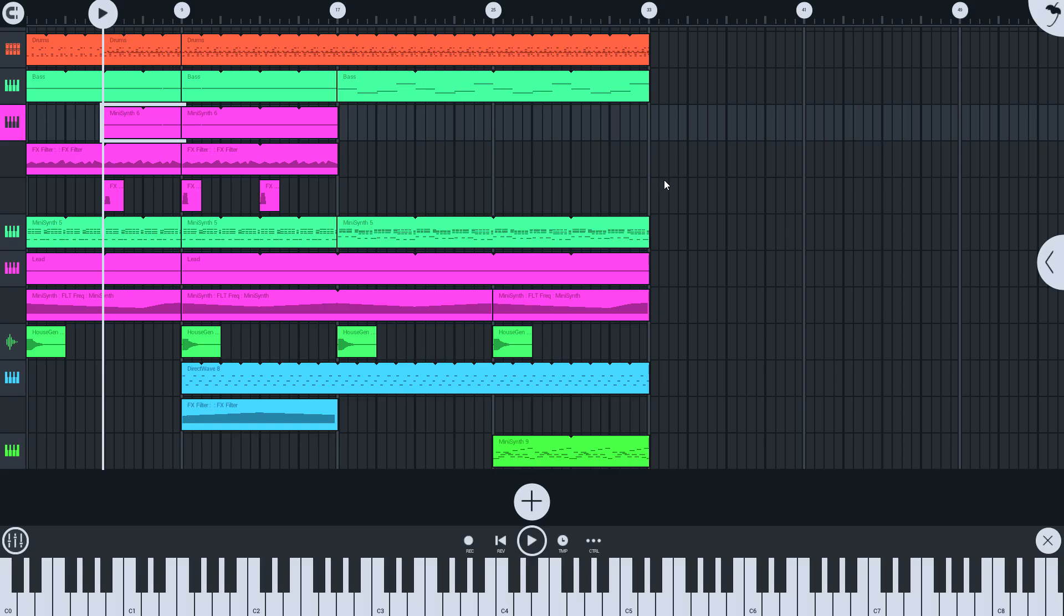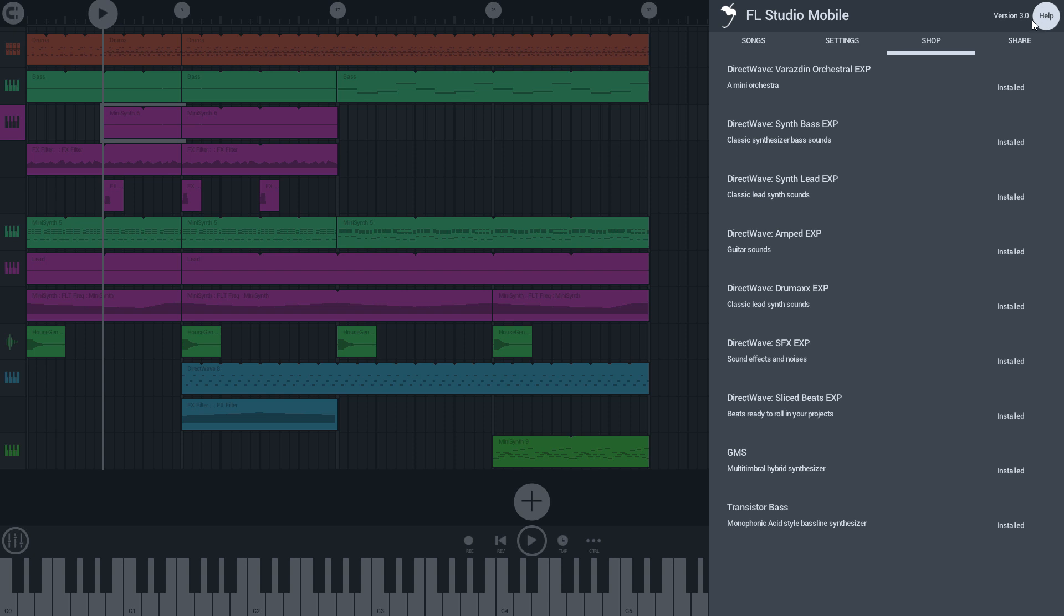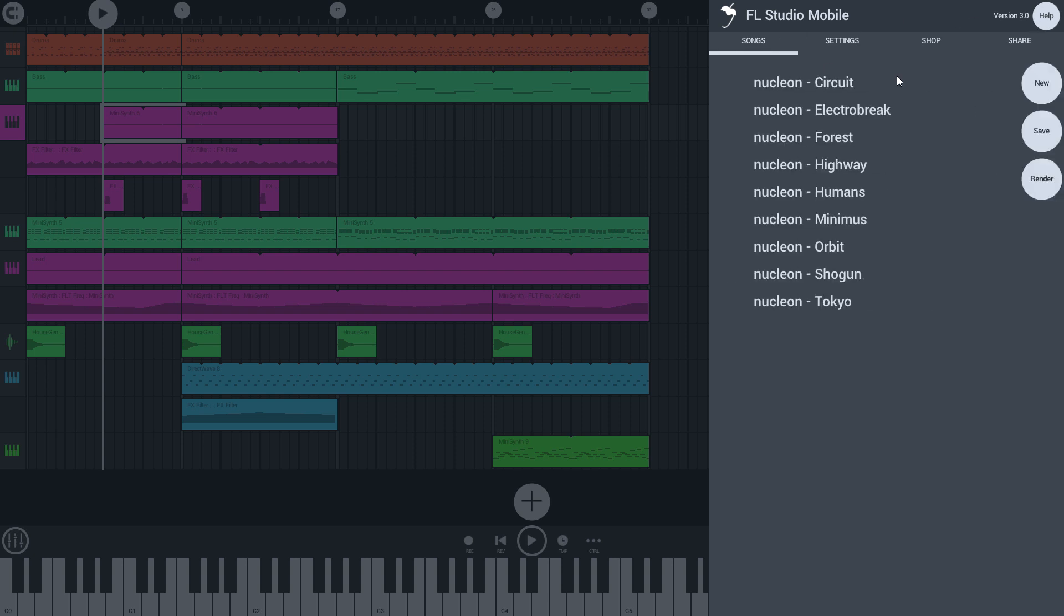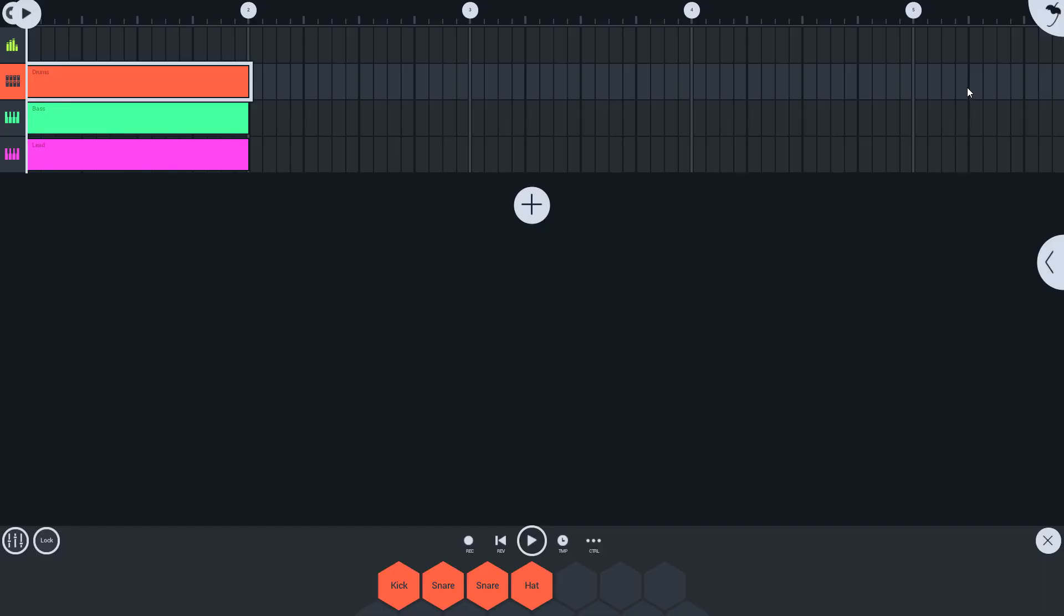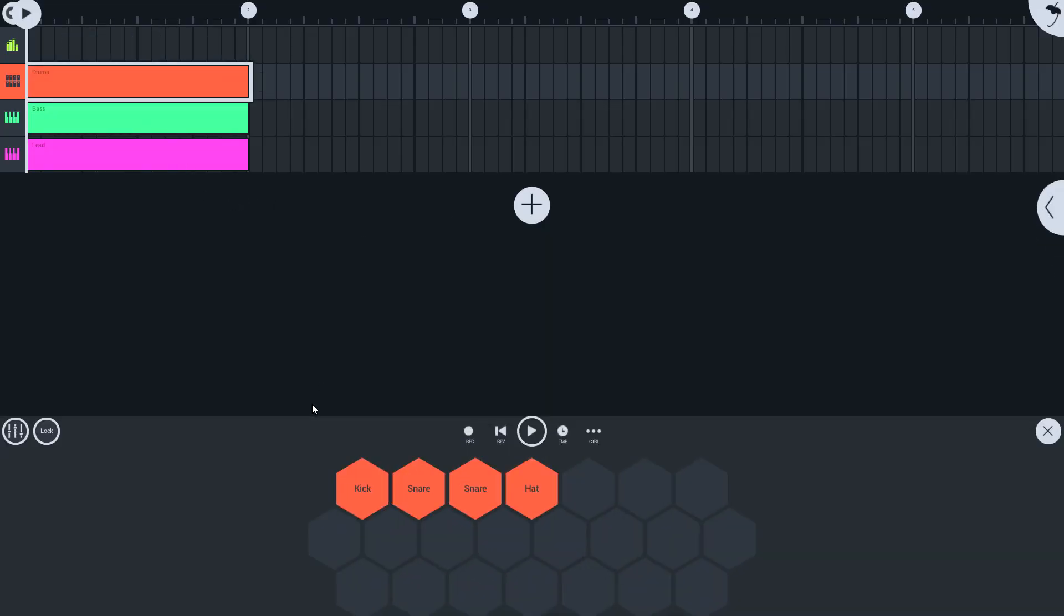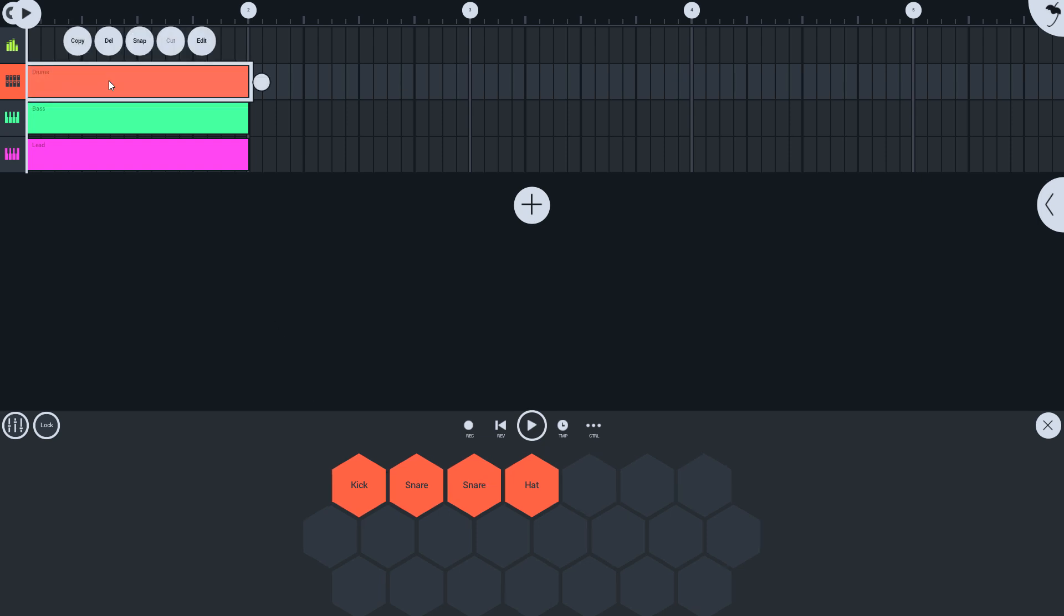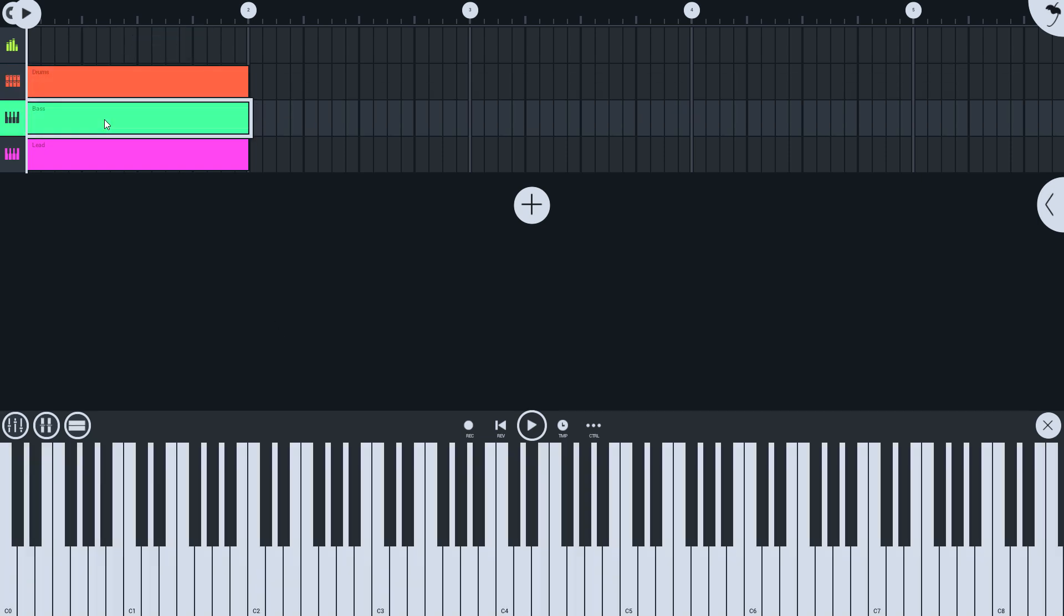I'll start with a new project. The default template includes a drum instrument and two synthesizer instruments. If I open the channel rack here on the right,